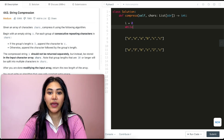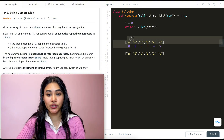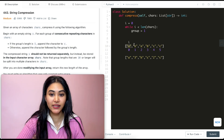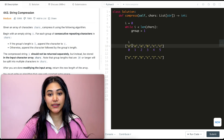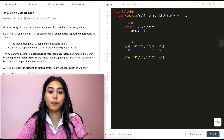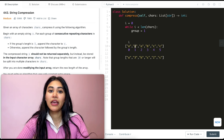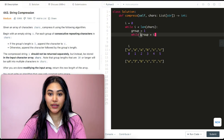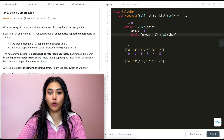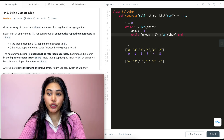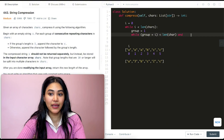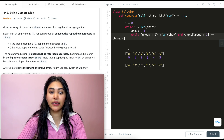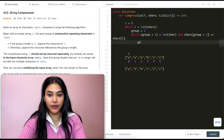I'll initialize i to 0, and while i is less than the length of chars, we check how many repeating characters we have. We start with group length of 1. We check: while group plus i is less than the length of the input (to stay in bounds) and the character at index group plus i equals the character at index i, we increment group. So group plus equals 1.